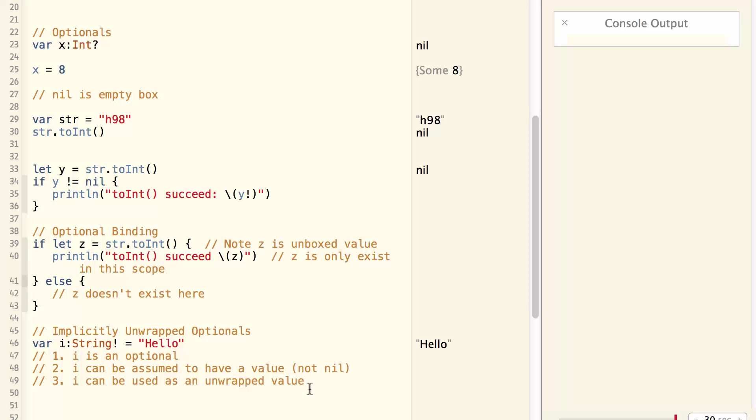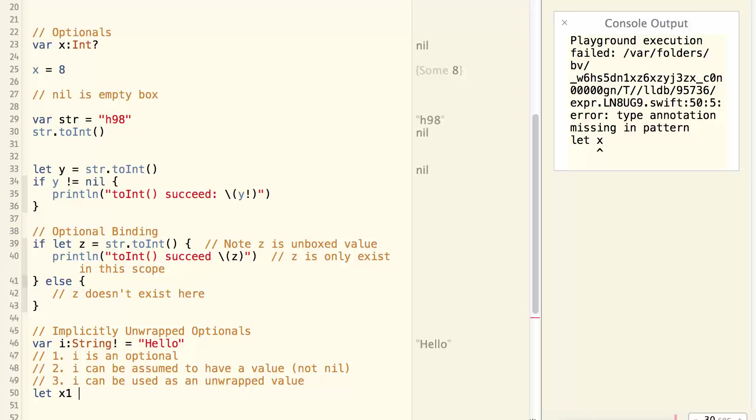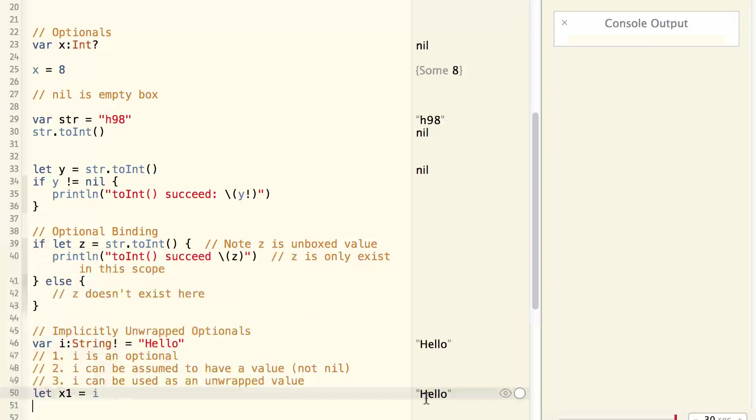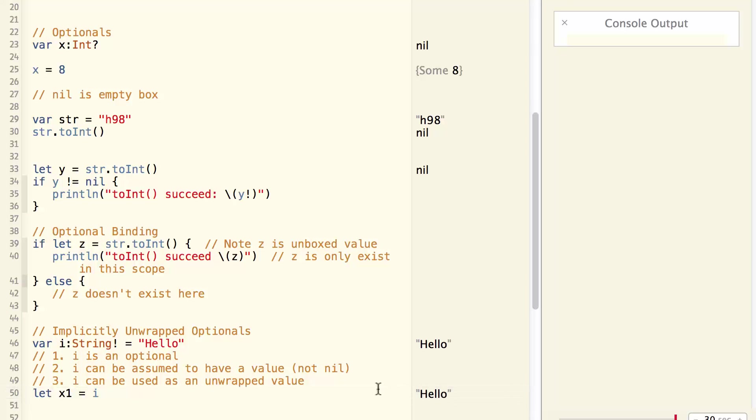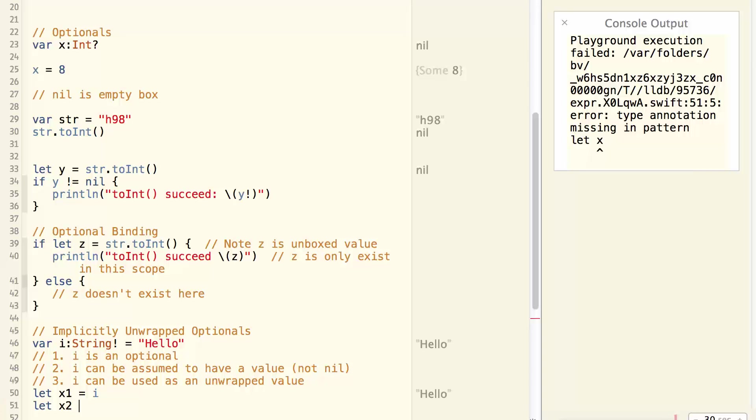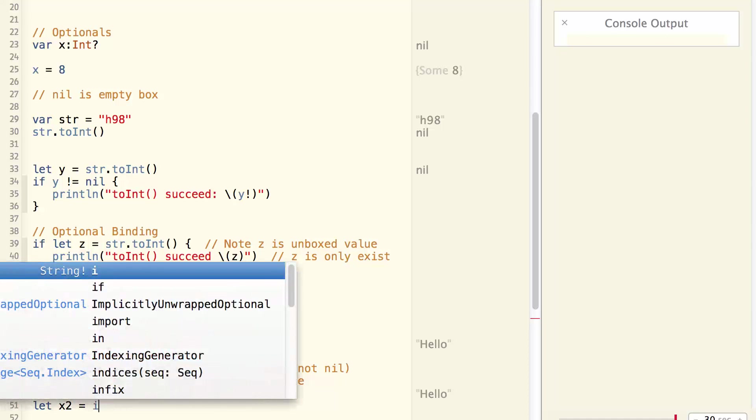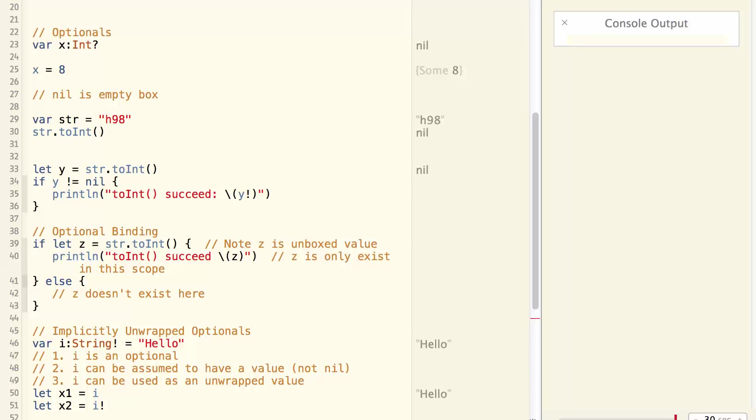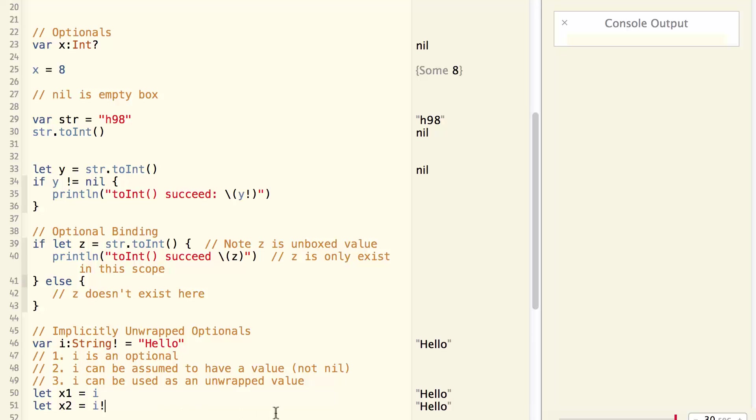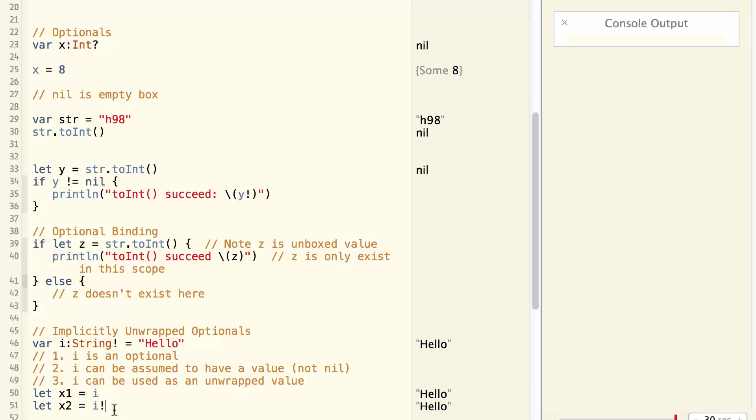As an example, let x1 equal to i. Then x1 is a string of hello. Now let x2 equal to i unwrapped. Now x2 is just like x1. It's a string of hello. In other words, this unwrapping is optional.